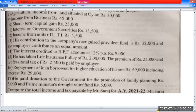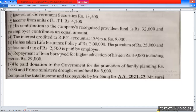When the policy amount is paid, the premium is also paid, and professional tax will be paid. The payment of loan for higher education is ₹59,000, including interest of ₹29,000. The loan is paid for higher education.